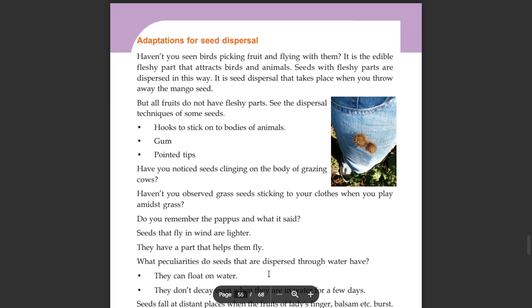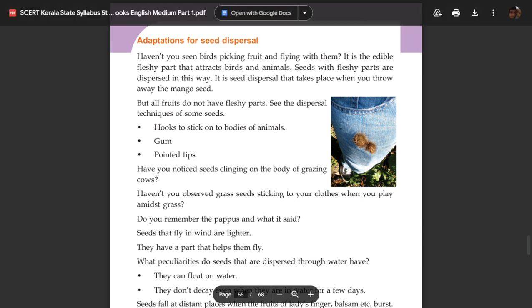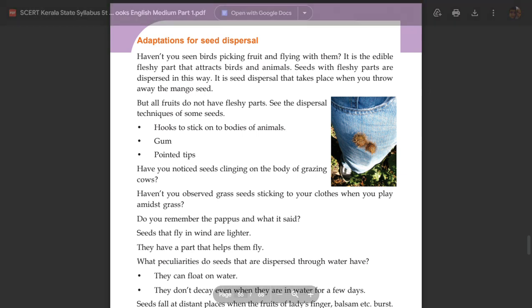The seeds with fleshy parts are dispersed in this way. It is seed dispersal that takes place when you throw away the mango seed.